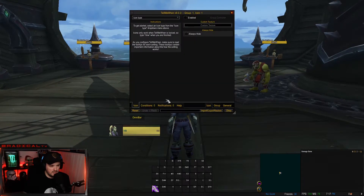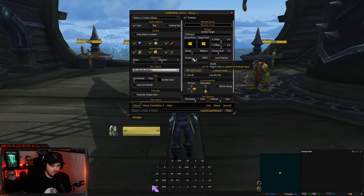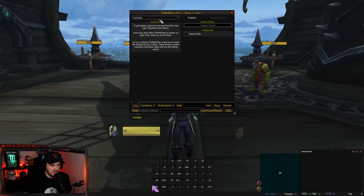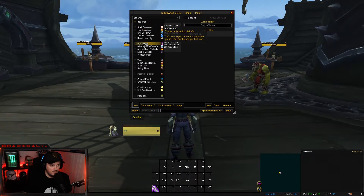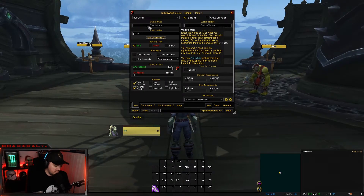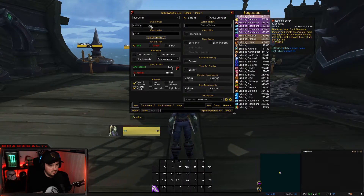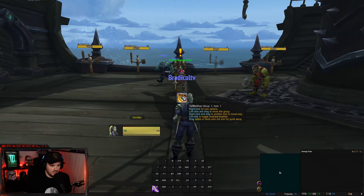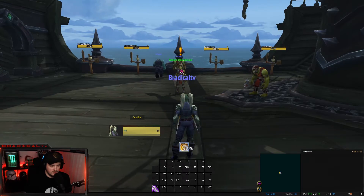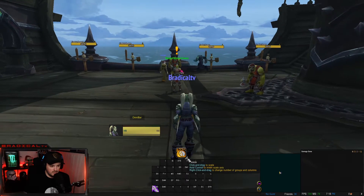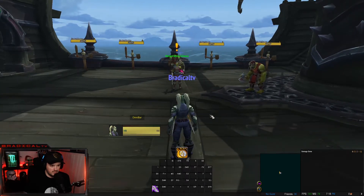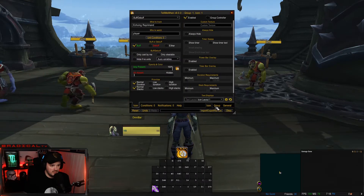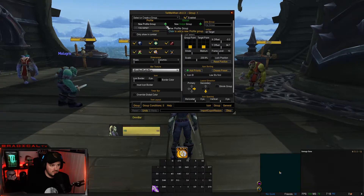To bring up the menu, right-click, go to Group, set Columns to one, back to Icon, then go to the dropdown for Buff/Debuff and search Echoing Reprimand. Click OK, then move this one down here and make it a little bit bigger.